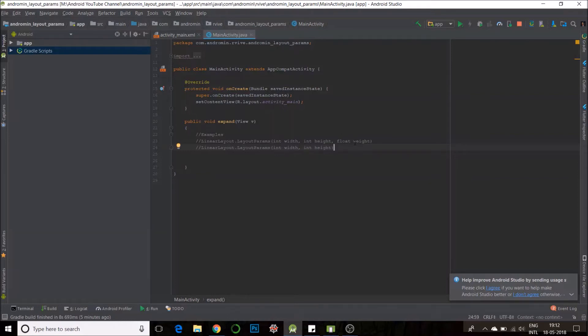And if you don't want to mention weight, you can use the other constructor which shows only width and height. So, for now, I will show you just width and height.